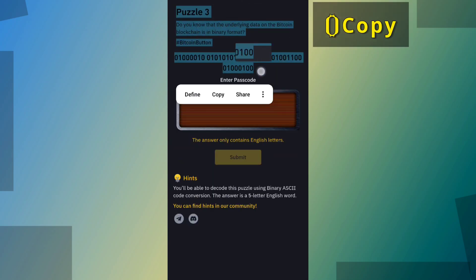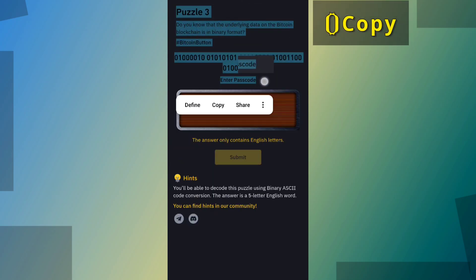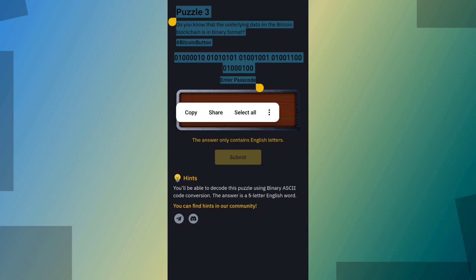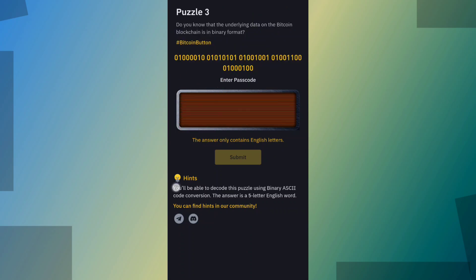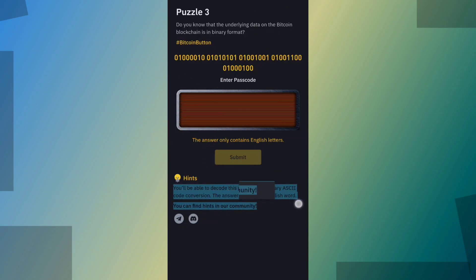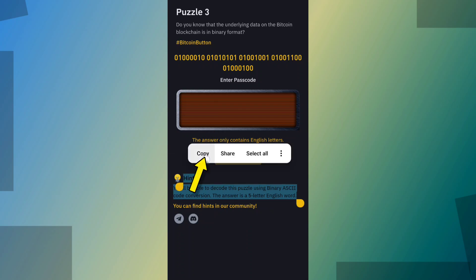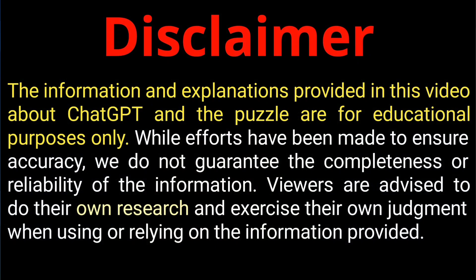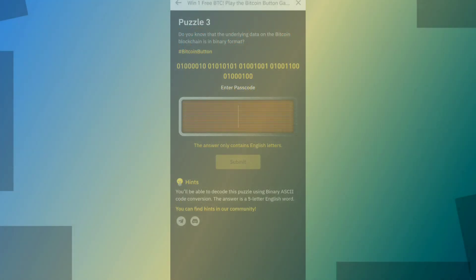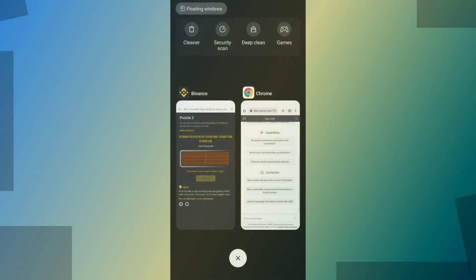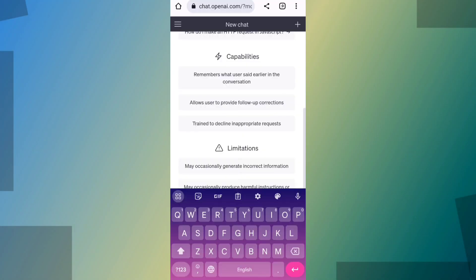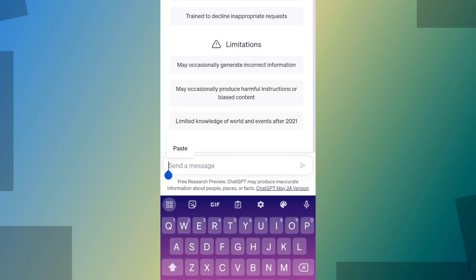Copy the puzzle and hints. Then go to ChatGPT and paste the puzzle and hints.